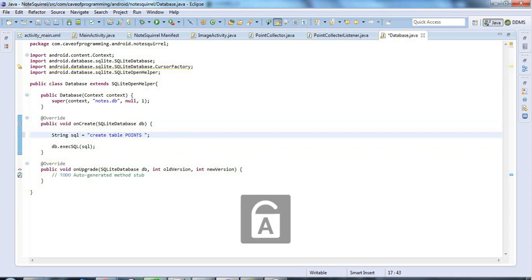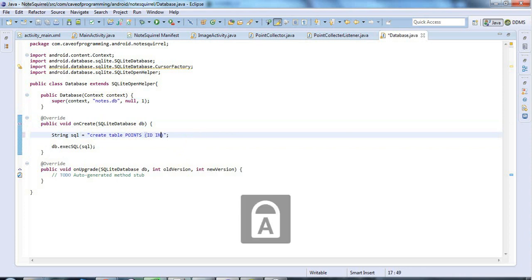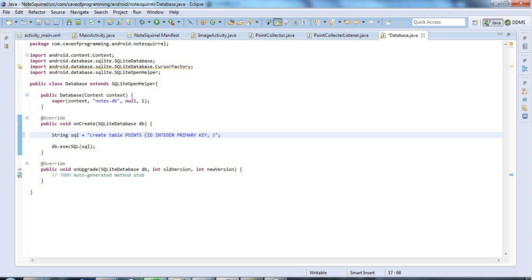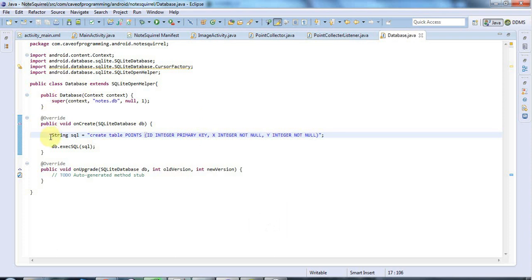I need to specify my columns in brackets. I'm going to have ID INTEGER PRIMARY KEY, and let's have X INTEGER NOT NULL and Y INTEGER NOT NULL. That should do the trick for my database creation code.